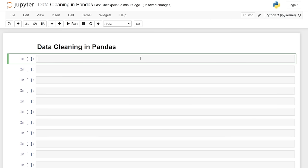Hello, everybody. Today we're going to be cleaning data using pandas. Now, there are literally hundreds of ways that you can clean data within pandas, but I'm going to show you some of the ones that I use a lot and ones that I think are really good to know when you are cleaning your data sets.